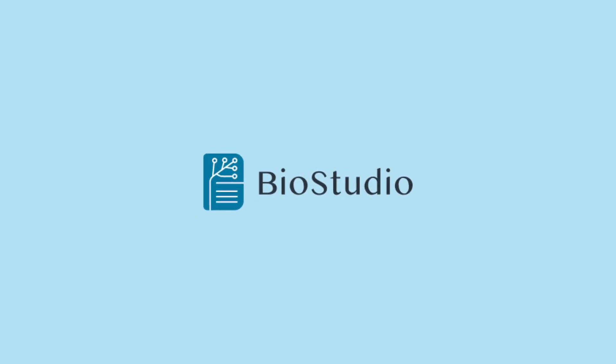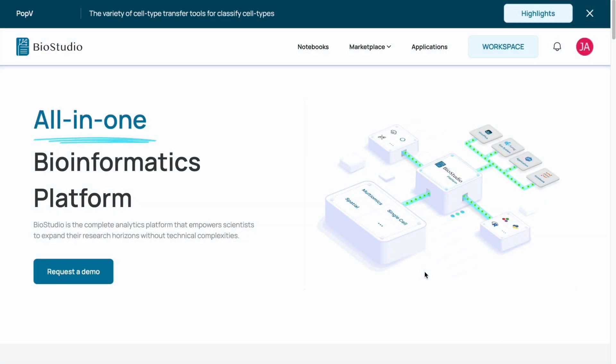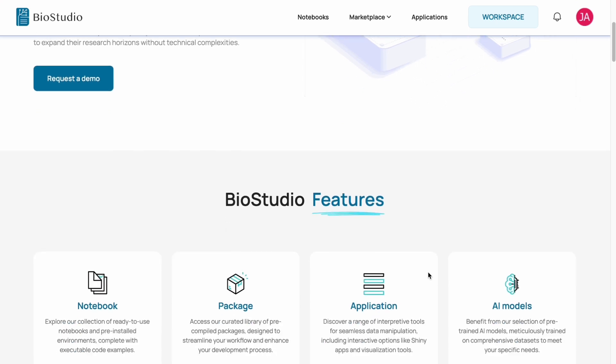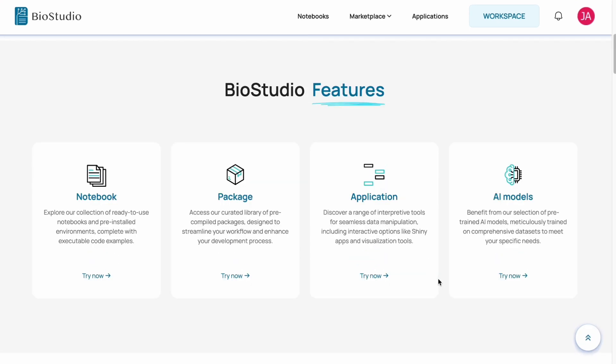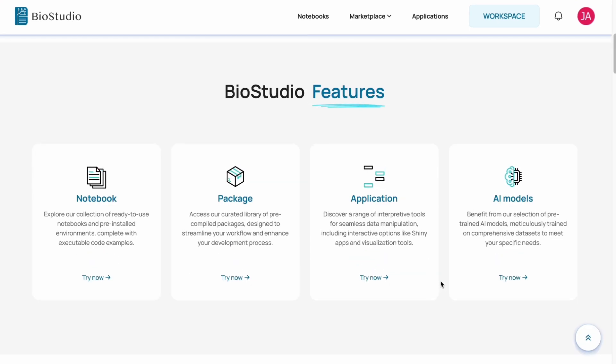Meet BioStudio from BioTuring, an all-in-one bioinformatics platform designed to equip scientists, update and have access to latest methods.